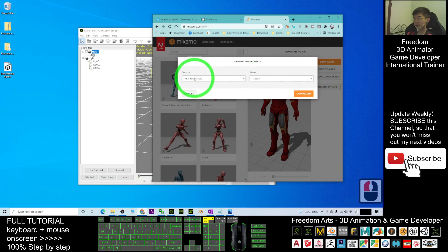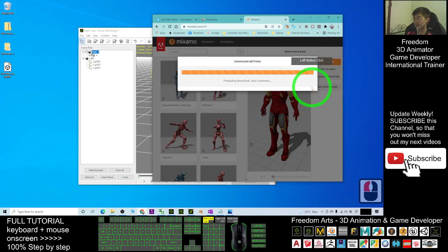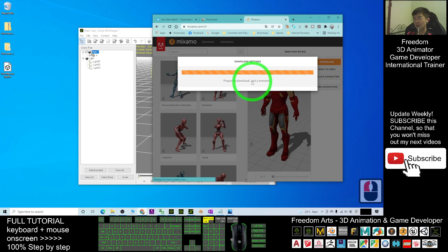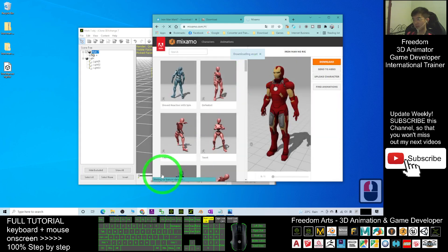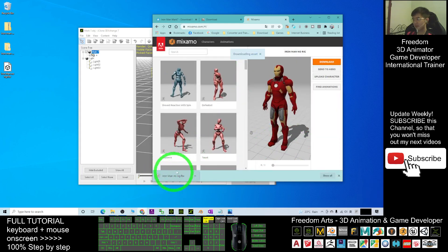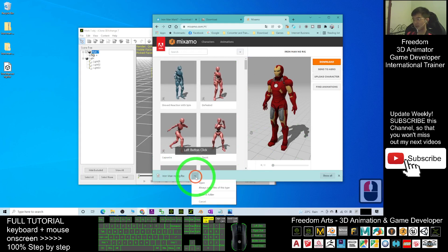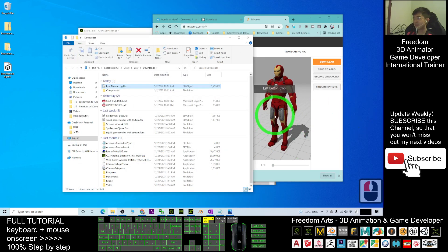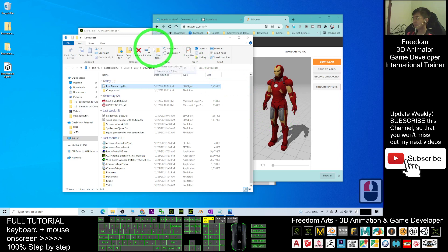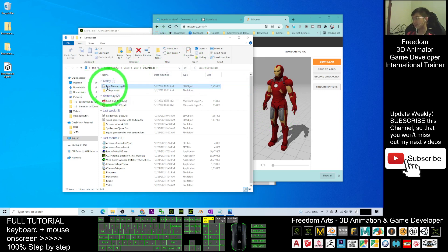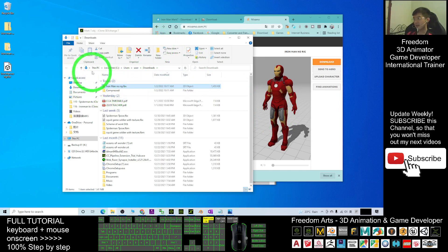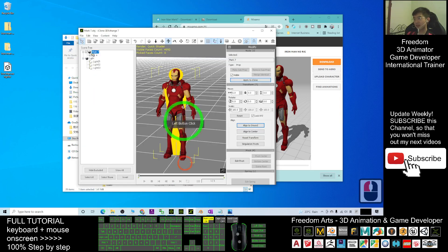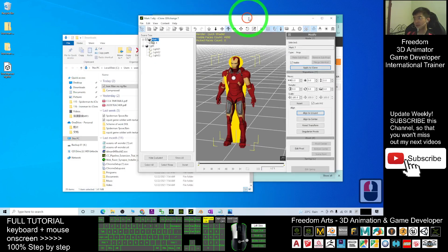The final step is to click download. Download it as a T-pose FBX. Click download and wait for just a moment. Now it's downloading. Where is the location? You click here, show in folder. Now you can see this is the FBX file in your download folder. The FBX file is now ready for you.